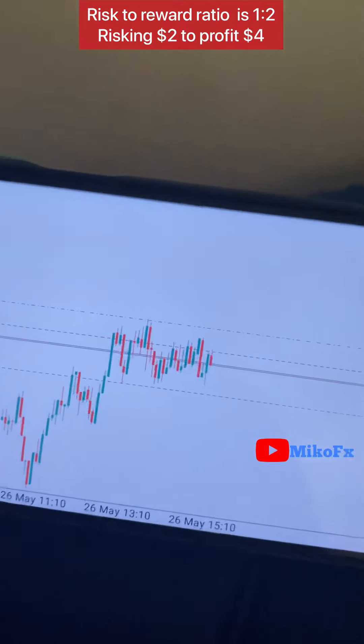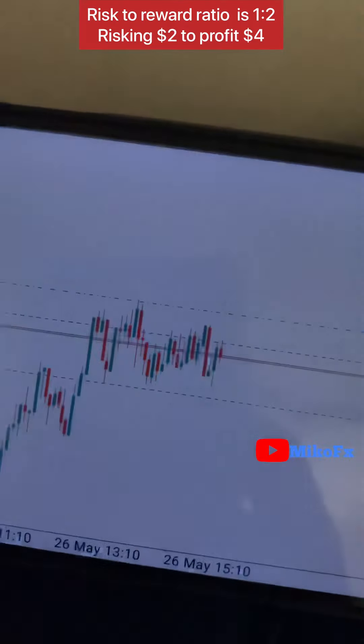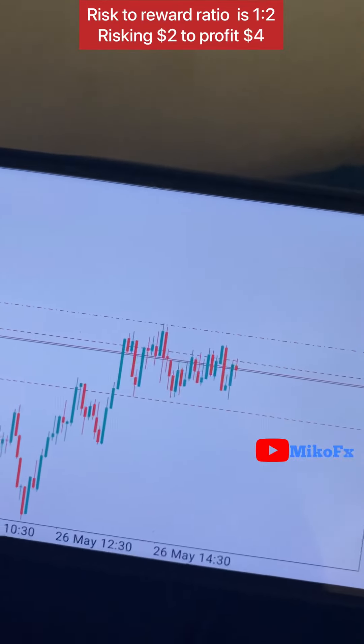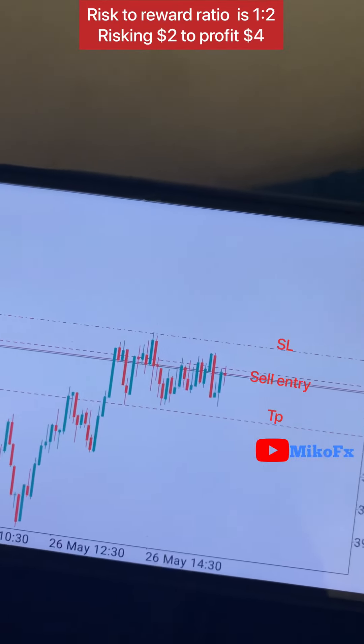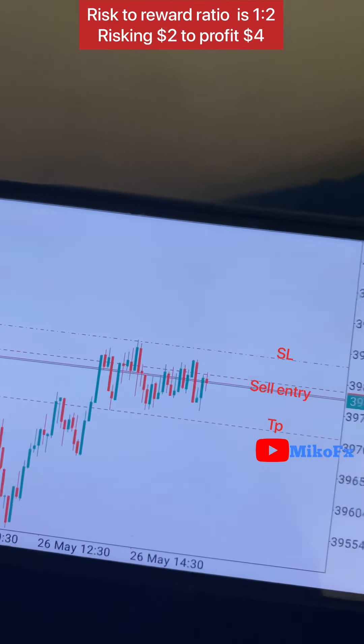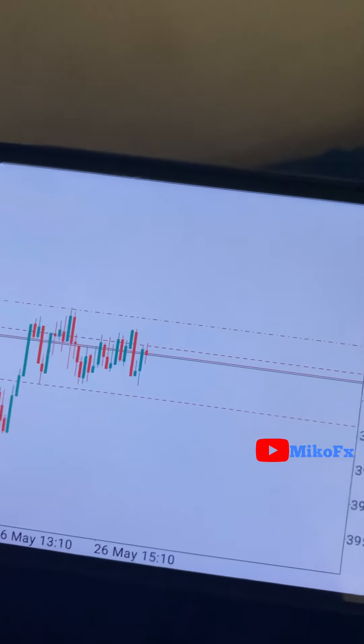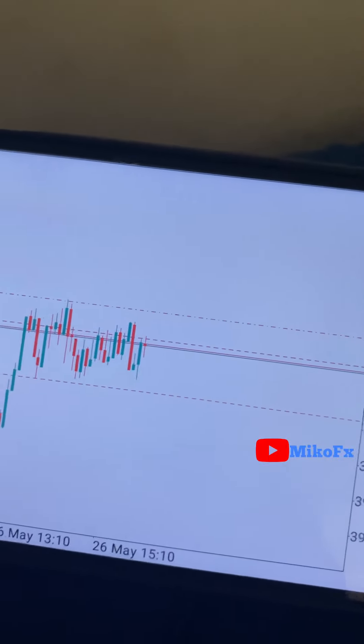This is the second trade. I traded the consolidation here — this is my entry, take profit, and stop loss. This is a Volatility 500 index. That's the second trade, so let me go look for other trades.